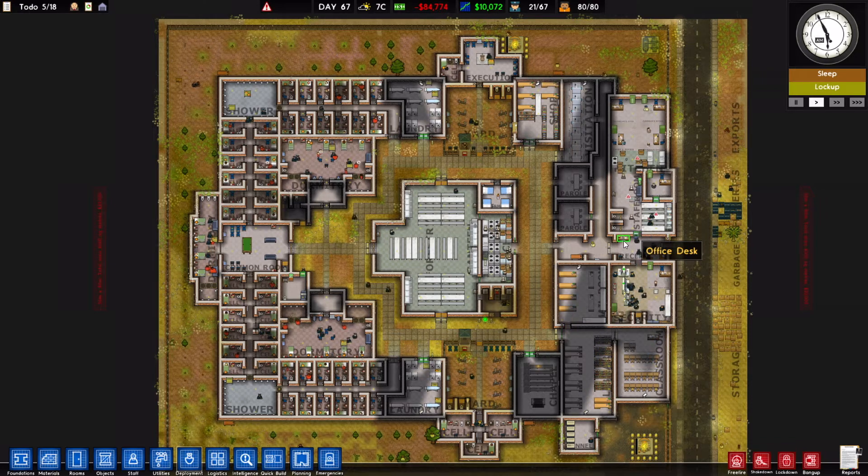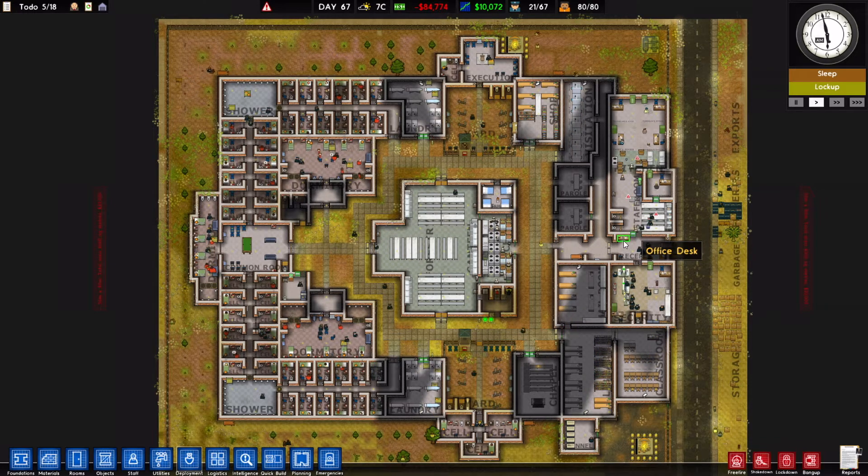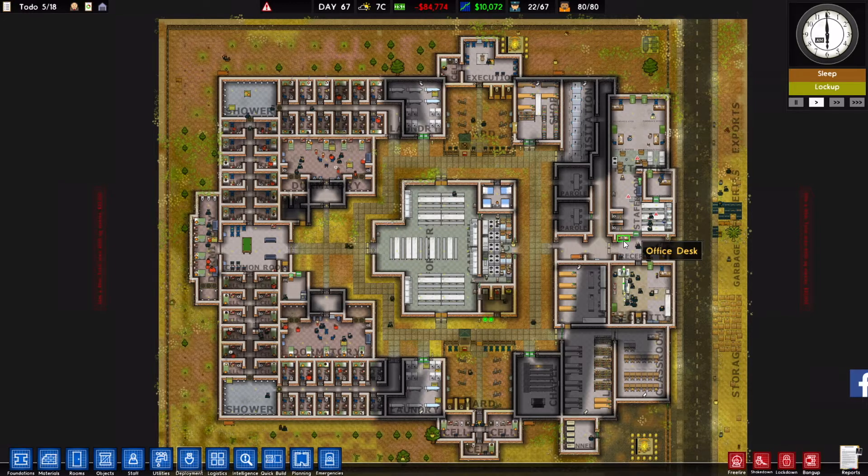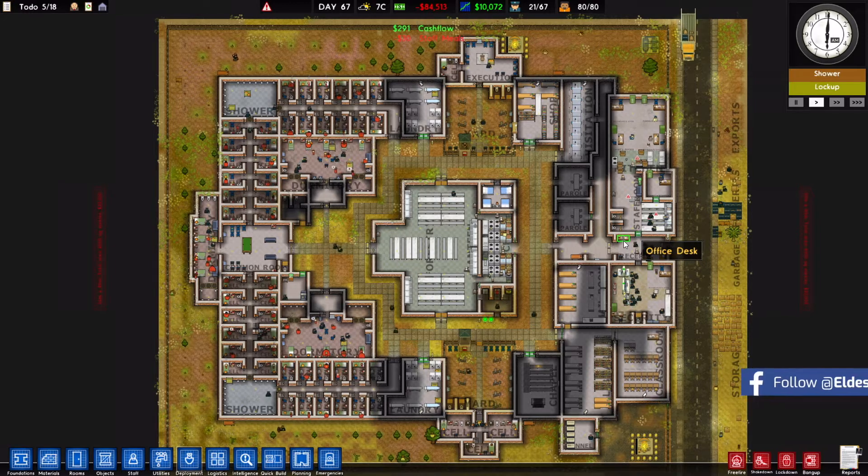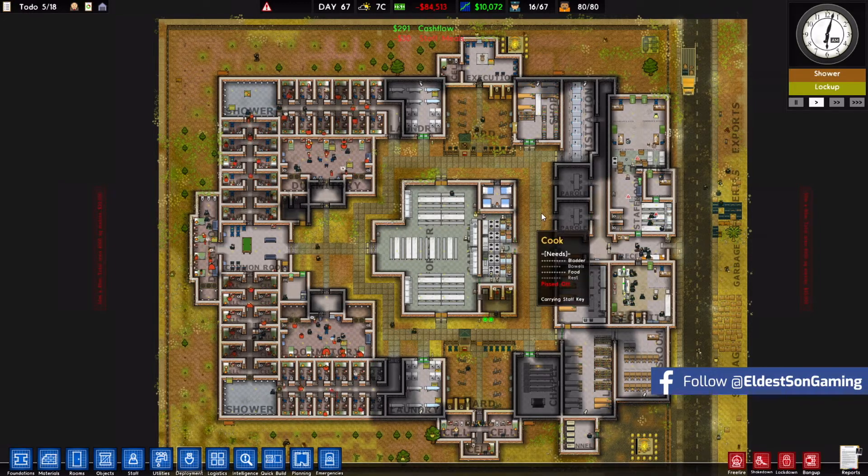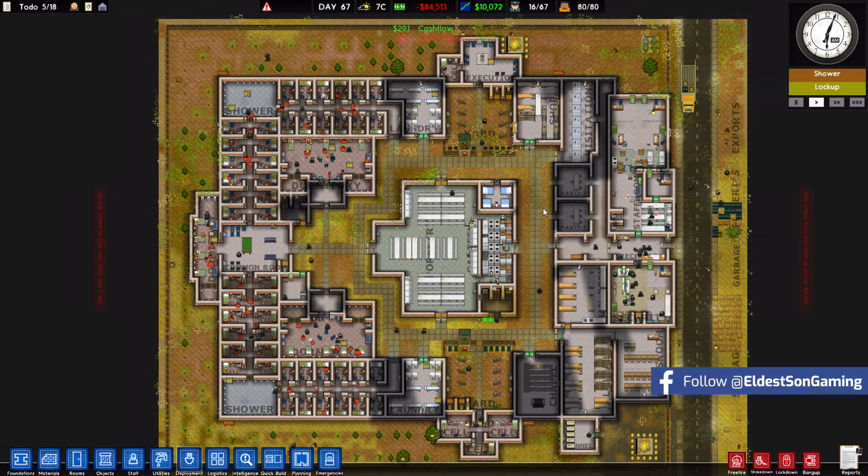Hello wonderful people of the Interwebs. I am Elvis Sun and thank you for joining me today for another Prison Architect tutorial. Today we are going to talk about deployment.